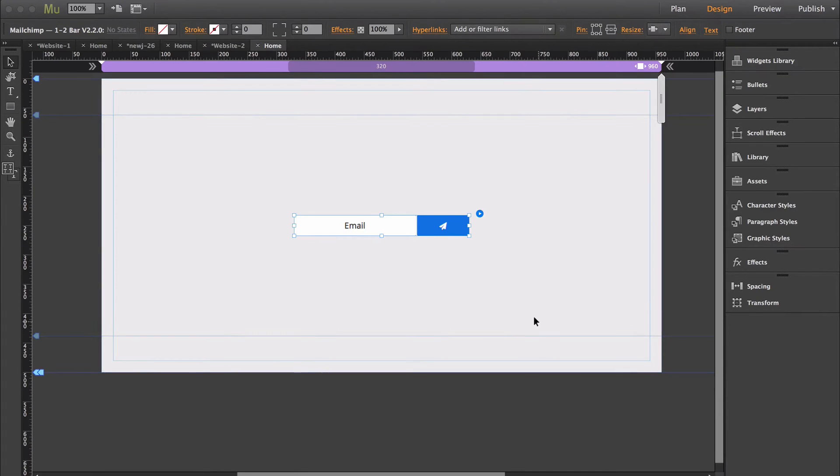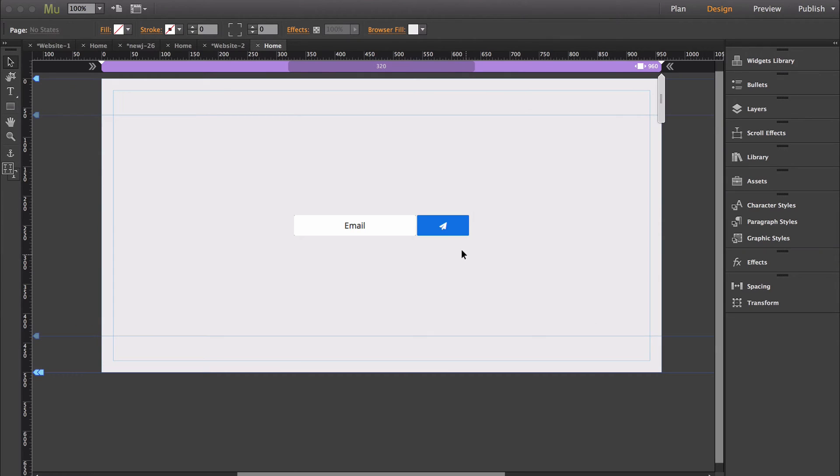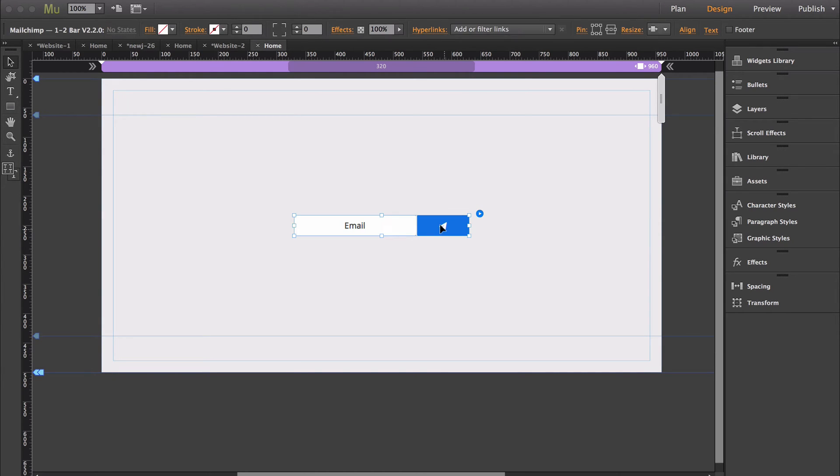A new feature was just added to the Mailchimp widgets, and I just wanted to show you how it worked. In this example, I'm using the Mailchimp 1-2 bar, but this feature has been added to all of the widgets.